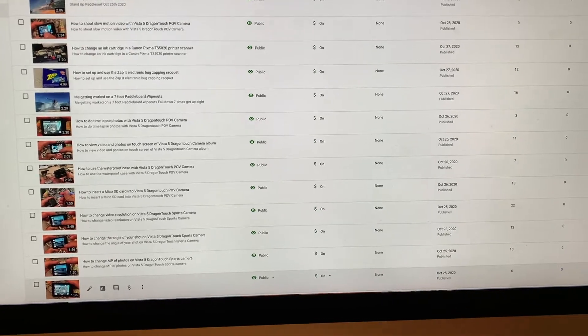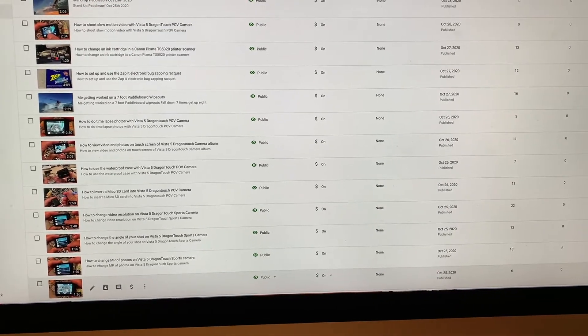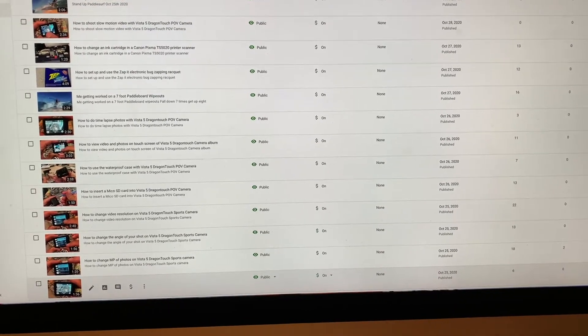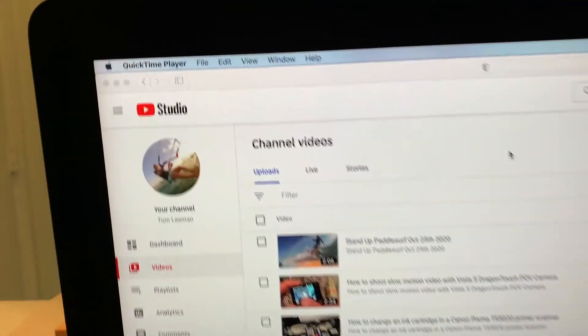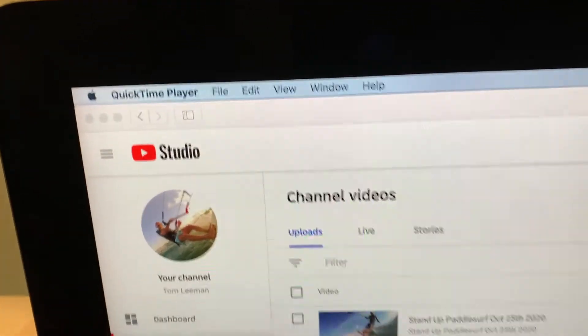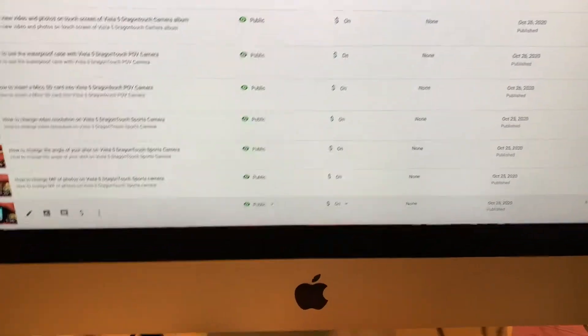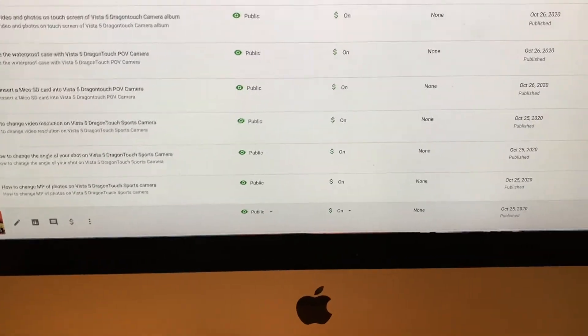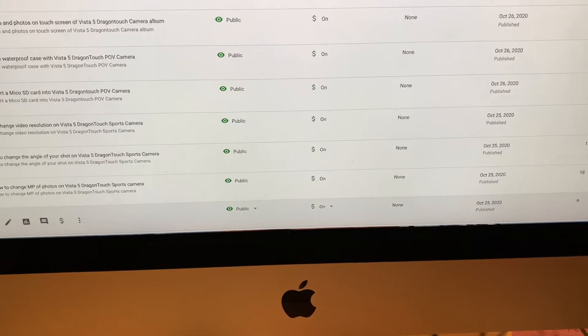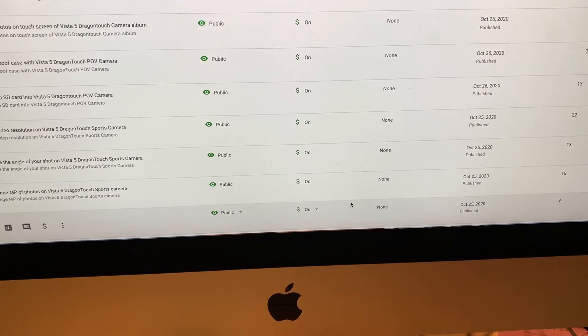All right, so QuickTime has changed on this new iteration of software that has just been installed, which is Catalina, but it also changes my QuickTime.